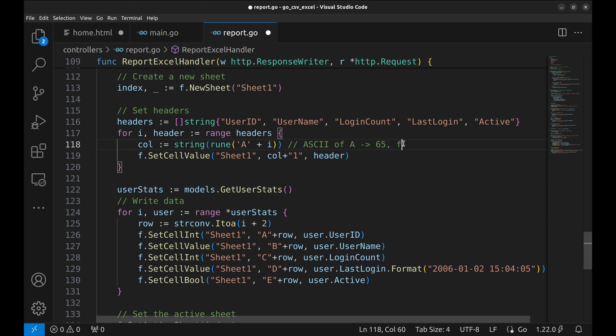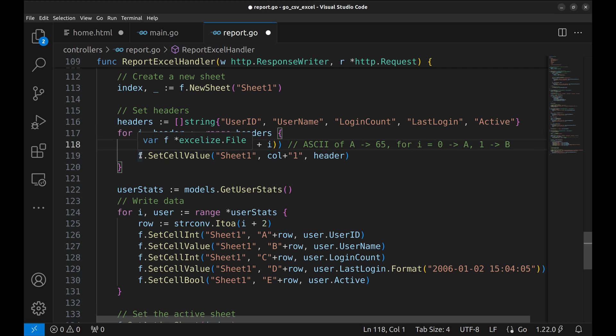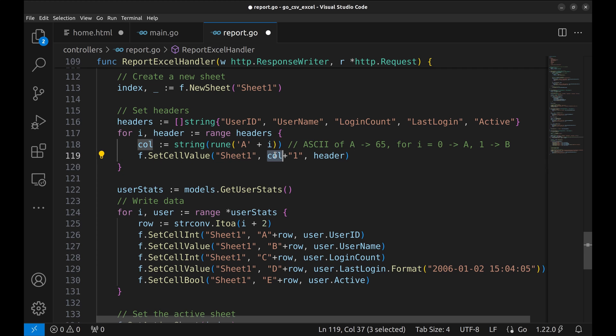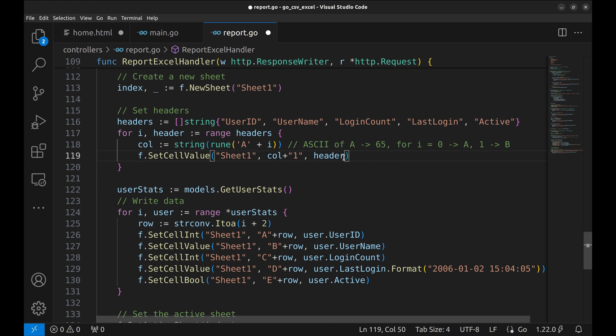So, when i is 0, the column will be A. For i1, it will be B. Next, we set the cell value in Sheet1. Here, we specify the column and row. This is the value which is the header.